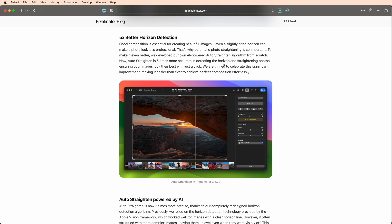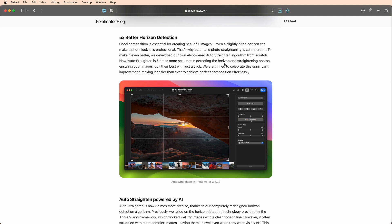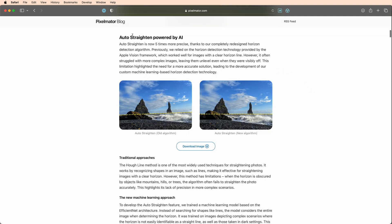Now they claim that this is going to be a 5x improvement over the built-in framework that they've been using which was provided by Apple, and so I thought we would come out here to actually put that to the test.